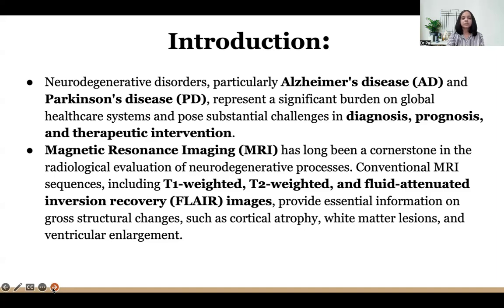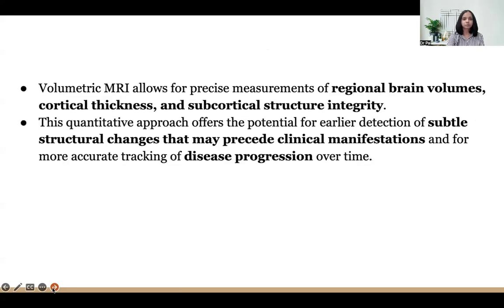Conventional MRI sequences including T1, T2 and FLAIR provide essential information on gross structural changes such as cortical atrophy, white matter lesions and ventricular enlargement. Volumetric MRI allows for precise measurement of regional brain volumes, cortical thickness and subcortical structural integrity.